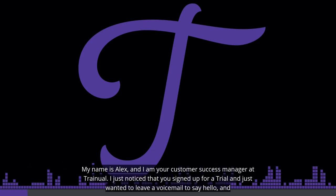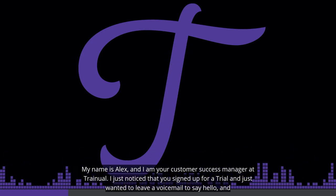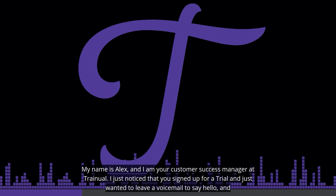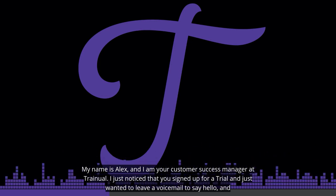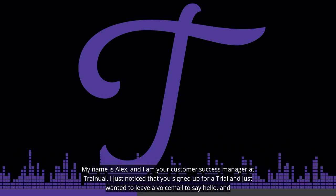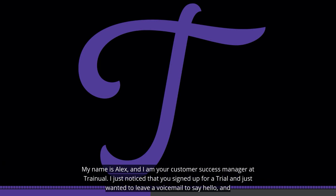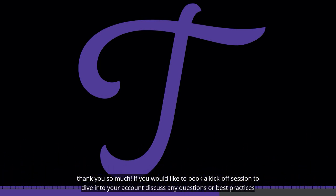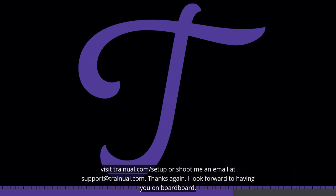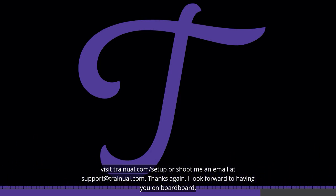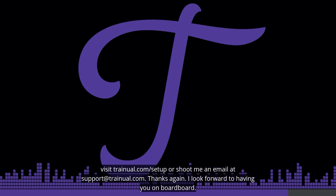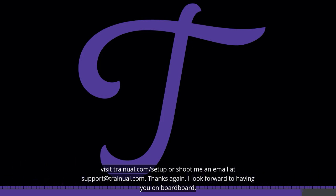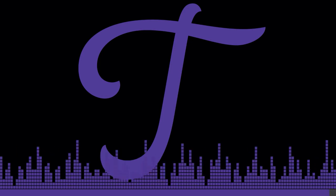Hi, my name is Alex, and I'm your Customer Success Manager at Trainual. I just noticed that you signed up for a trial, and just wanted to leave a quick voicemail to say hello, and thank you so much. If you'd like to book a kickoff session to dive into your account, discuss any questions or best practices, visit Trainual.com slash setup, or shoot me an email, support at Trainual.com. Thanks again, I look forward to having you on board.